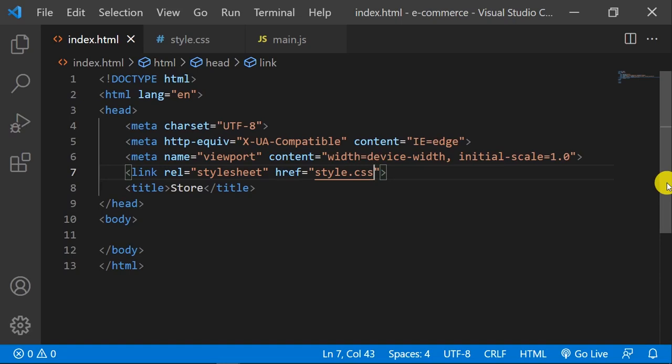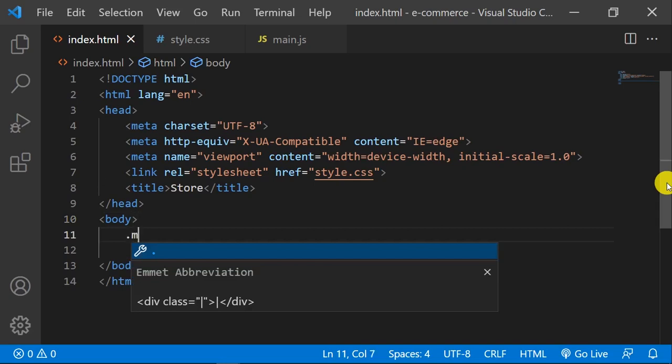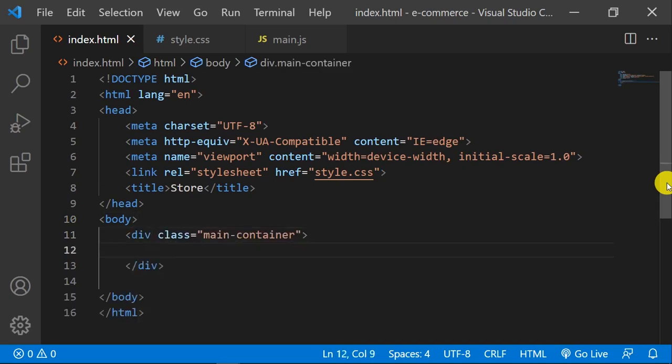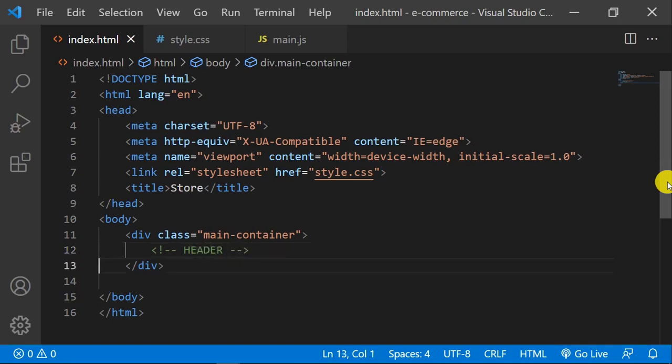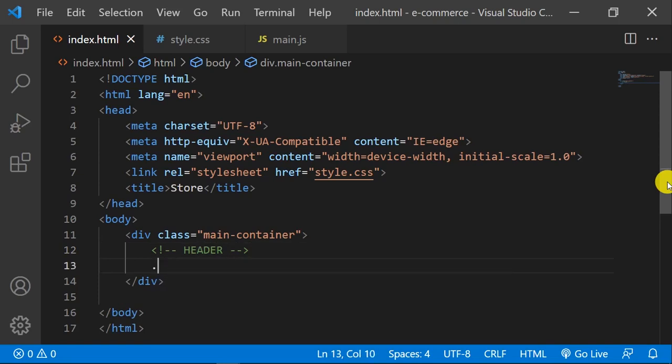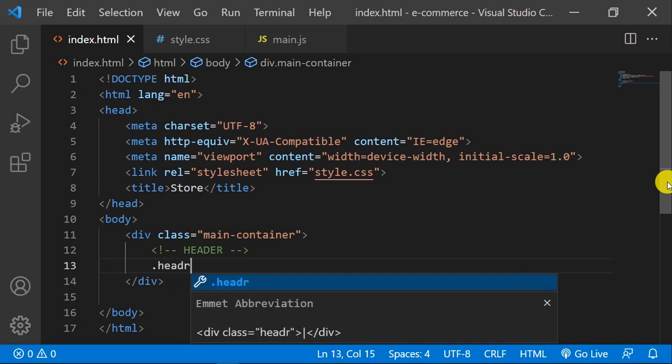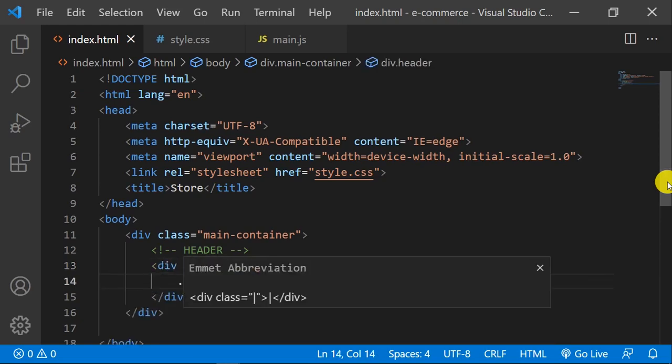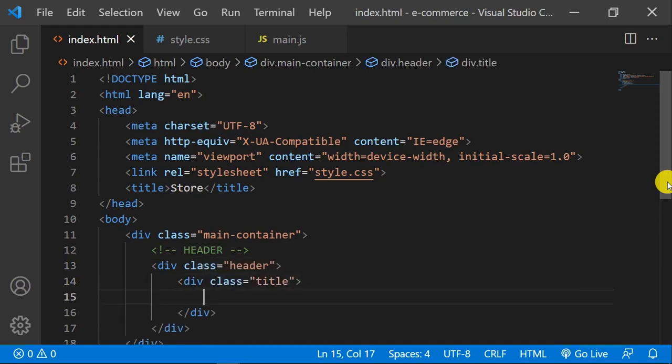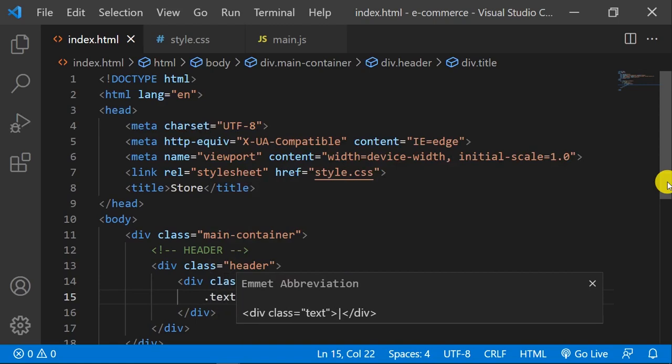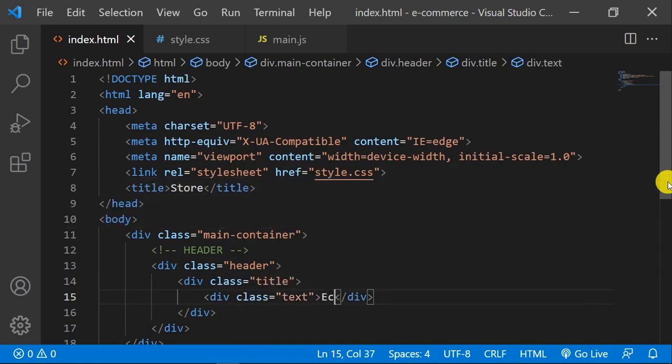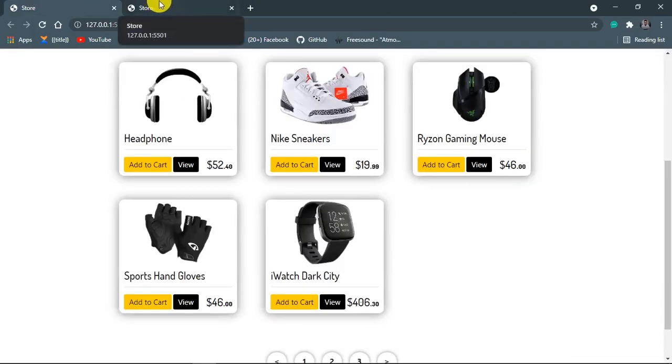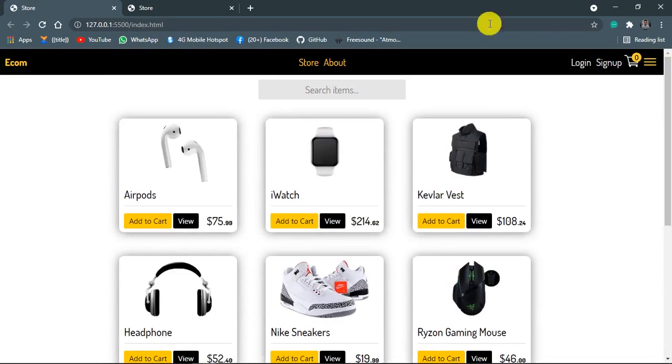We're going to make a main container within the body - a div with a class of main container. Let me give it a comment of header. I'm gonna make a div with a class of header, another div title, then text Ecom. Now let me open my live server. What is our completed project? Okay, all is working well, let's proceed.